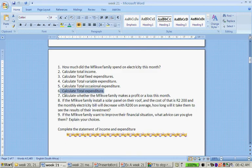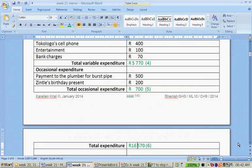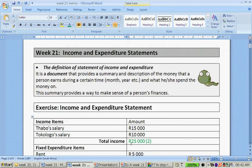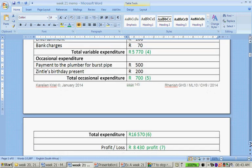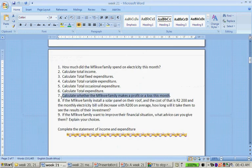Calculate whether the Mofiqwe family makes a profit or loss this month. We take 25,000 minus 16,570, and that gives us a profit of 8,430 rand — quite a substantial amount of money.